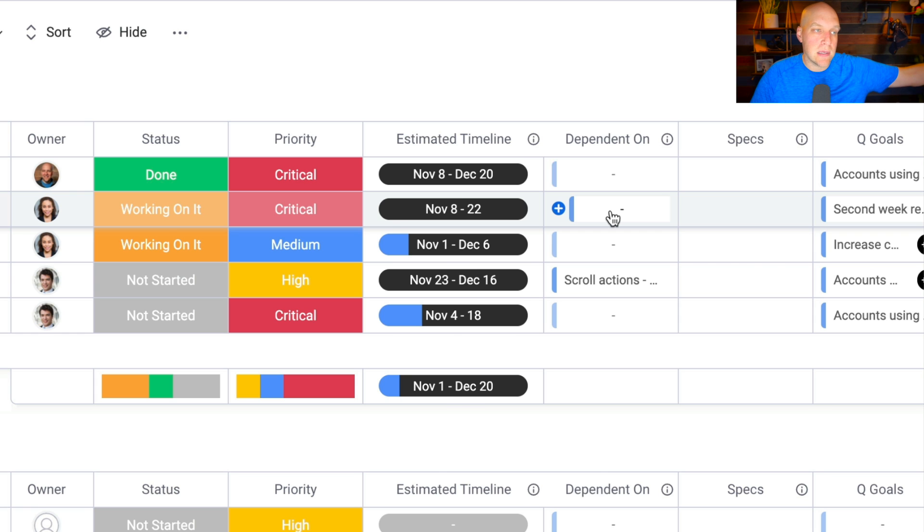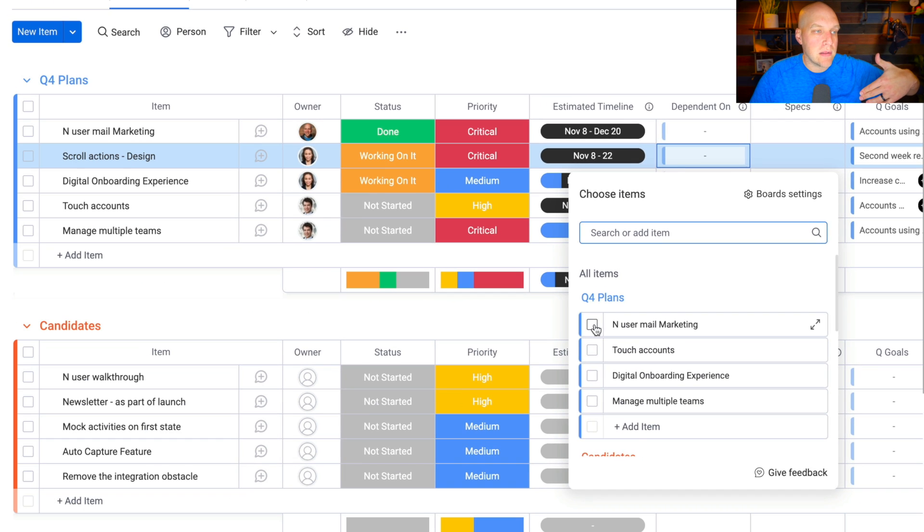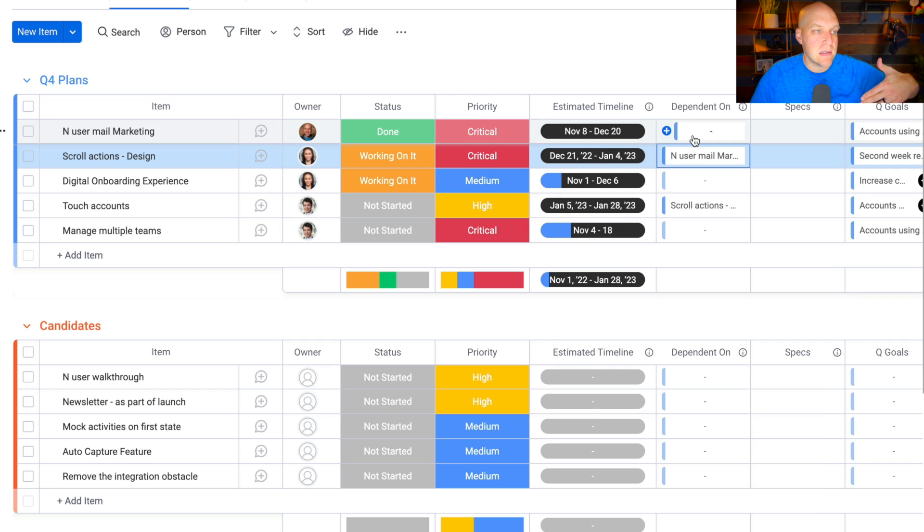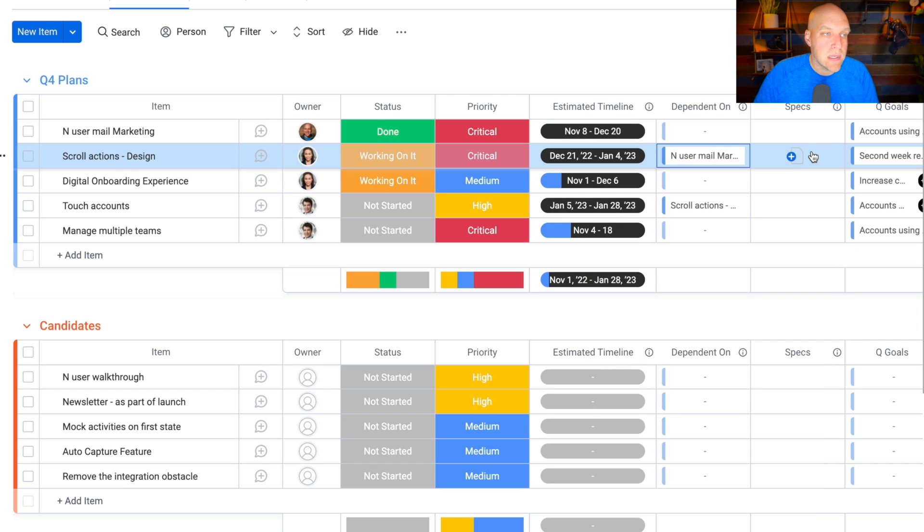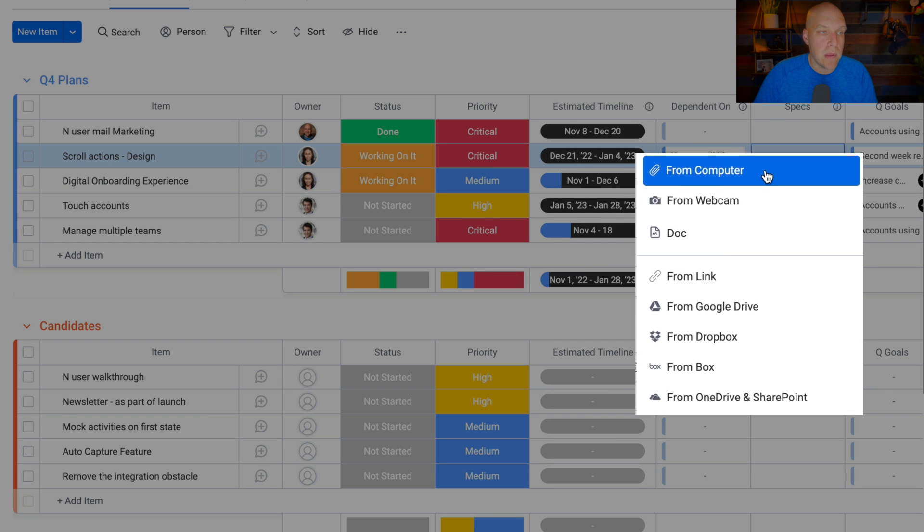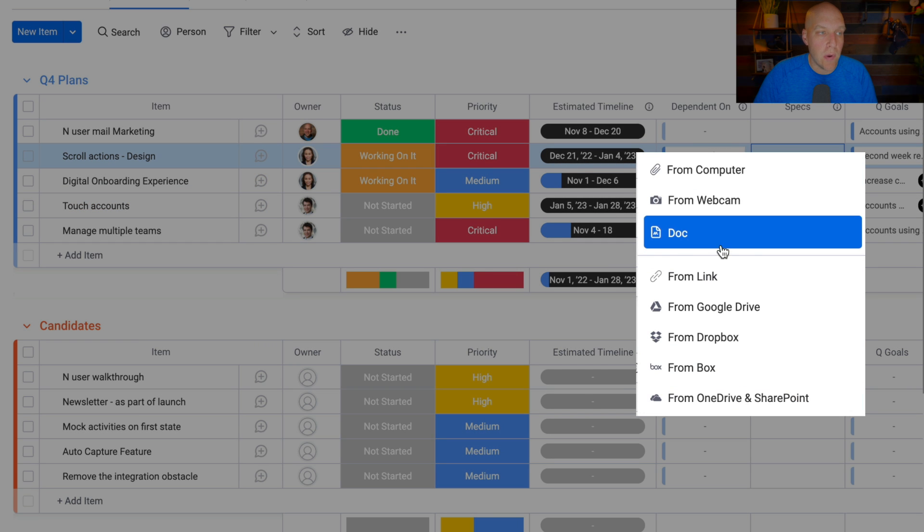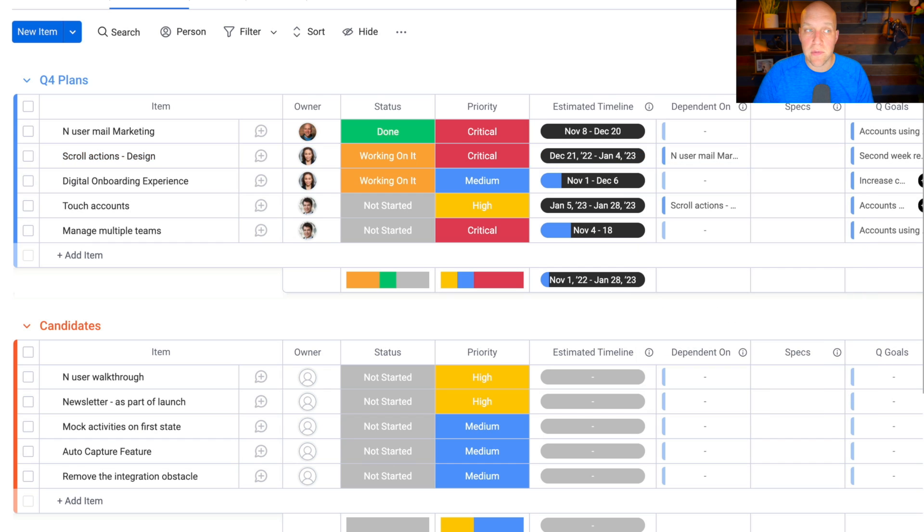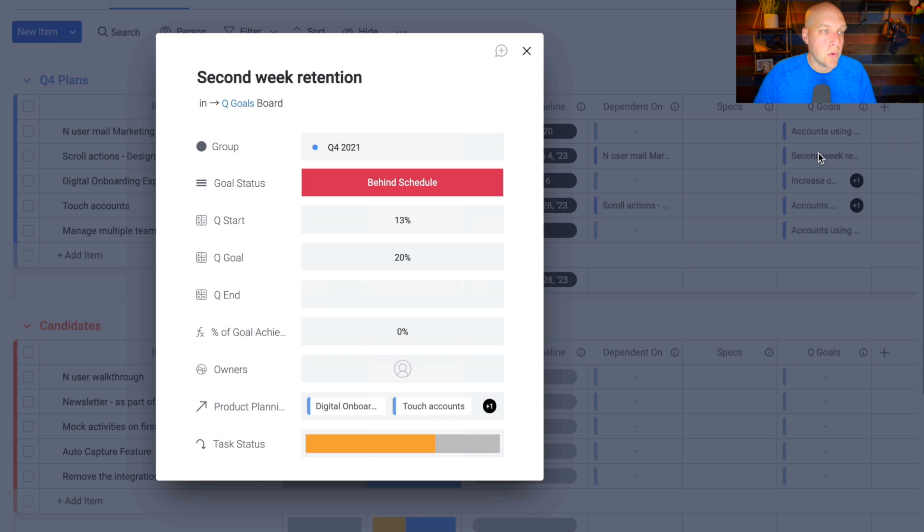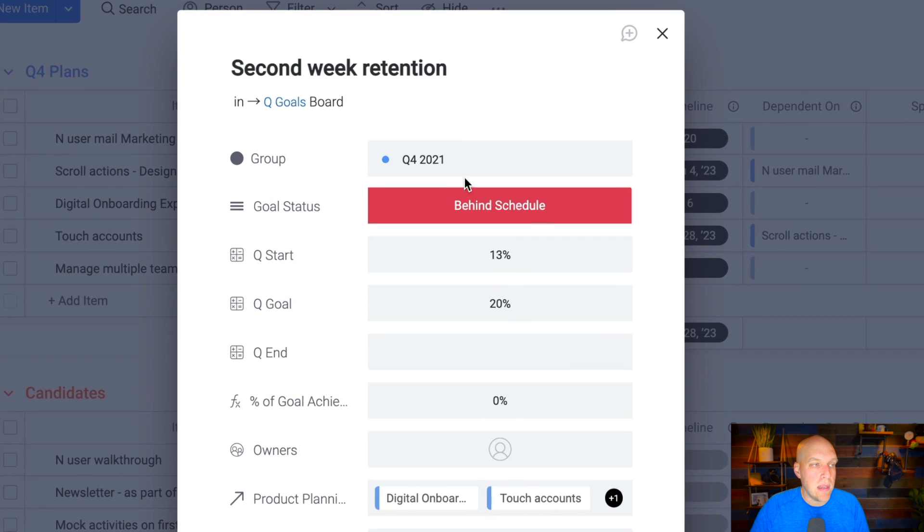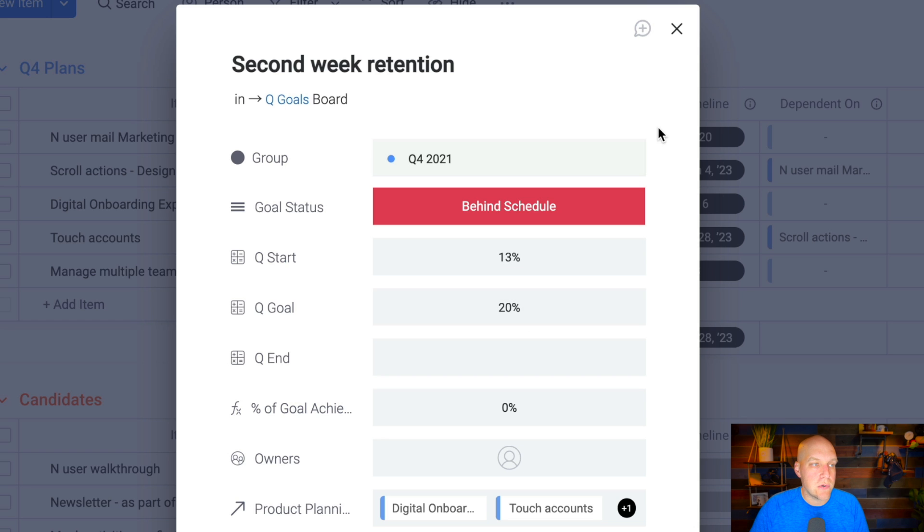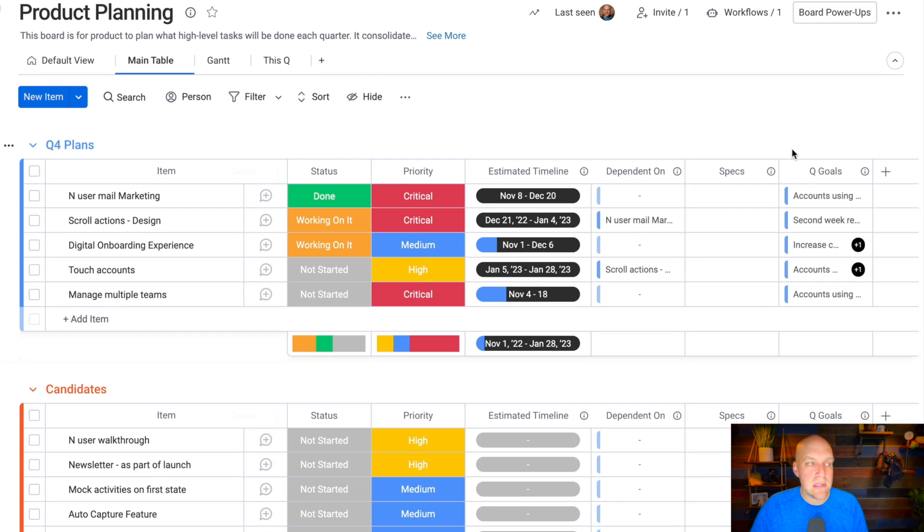You can make things dependent. A lot of times it's like, well, we need to get this other thing done before we do this. In this particular case, I'm going to say this project is dependent on the item before it to be done. If there's any specs you want to upload, you can upload them from a link, Google Drive, whatever you want, or you can even create your own docs inside of monday.com with the specs for that project. Then you also have your quarterly goals here. This automatically will pull in everything that you're looking at. It'll give you the start times and how close you are to this goal. Some of the stuff that's really powerful with this are some of the filters.